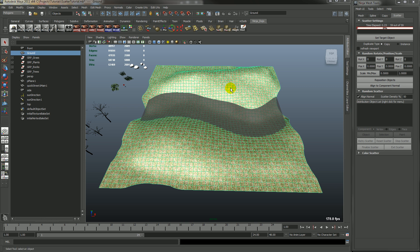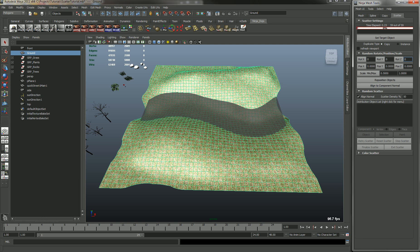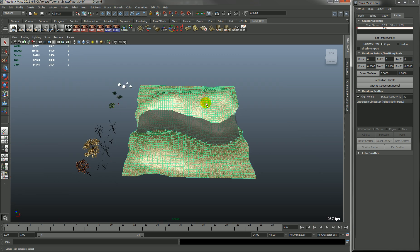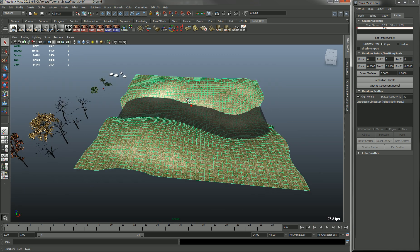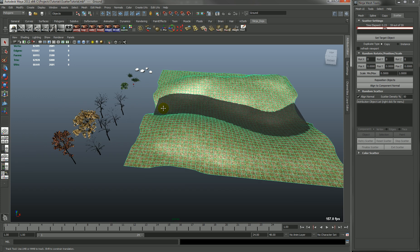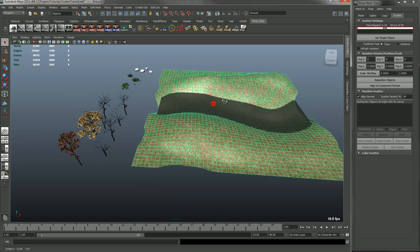So here I'm going to show the Ninja Scatter script. It's included in the Ninja Mesh tools, so it will be under the scatter tab. The first thing you want to do - right now I have a piece of land with some water and some trees, plants, grass, and rocks.